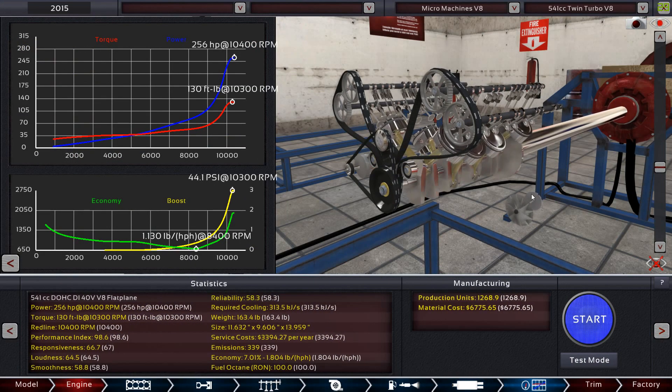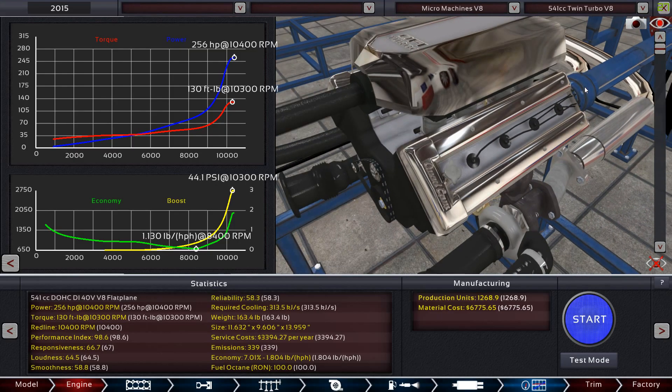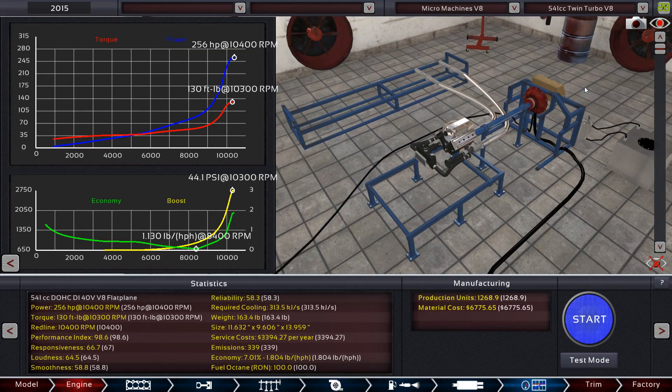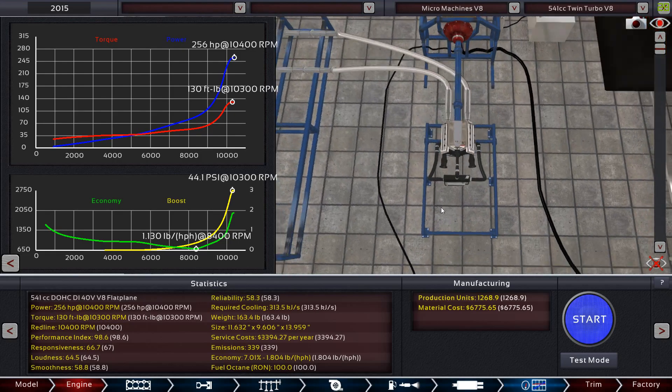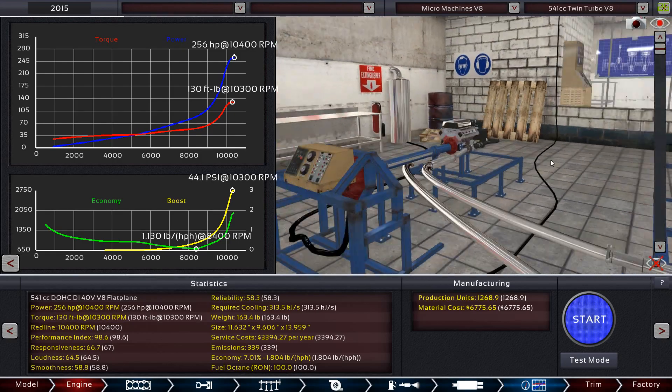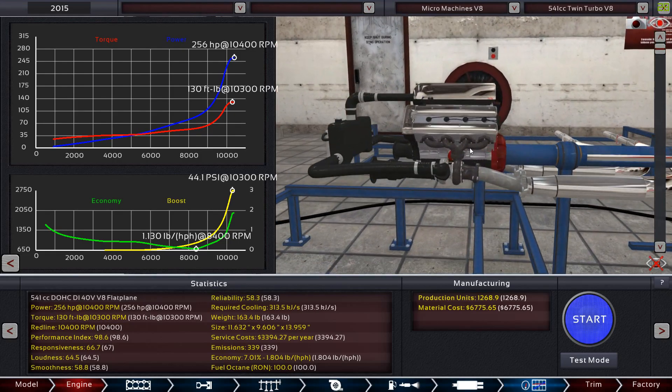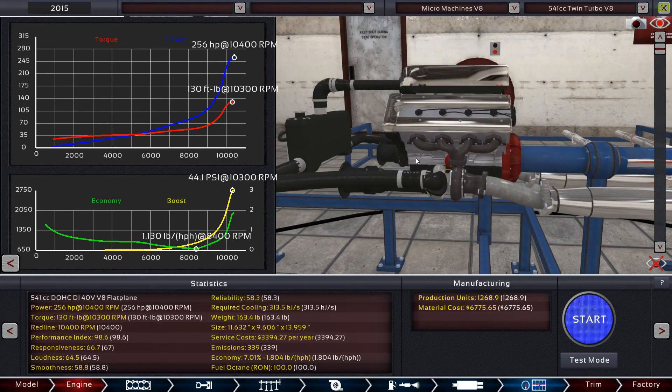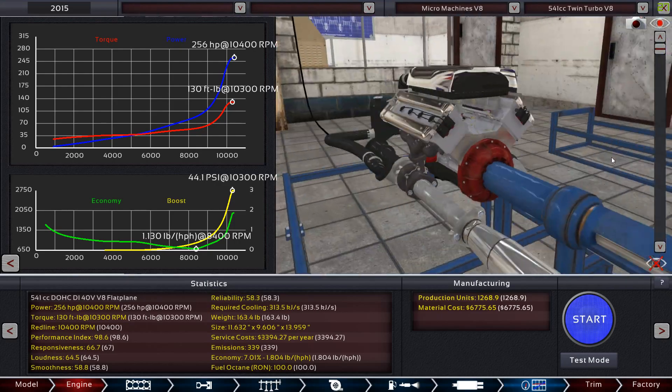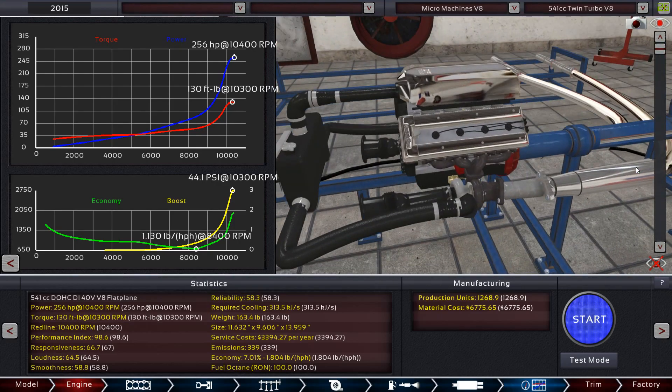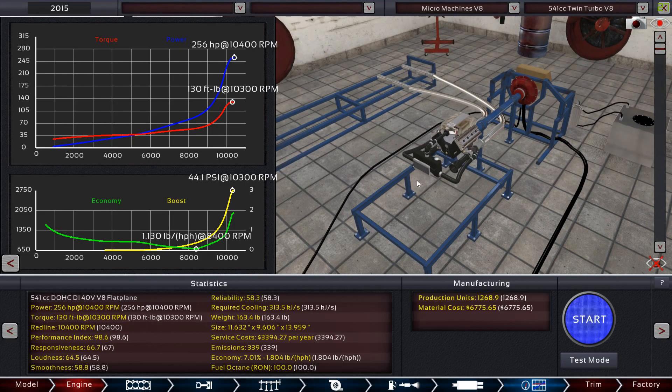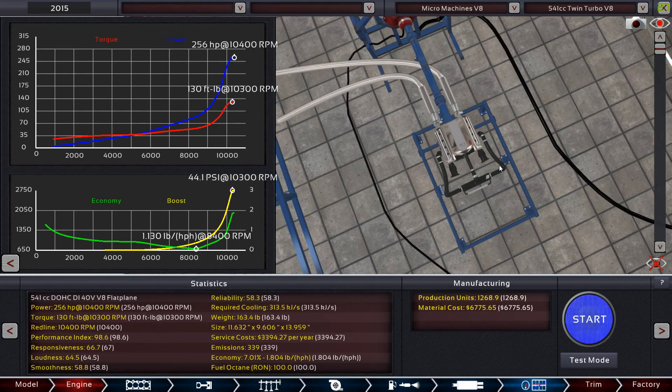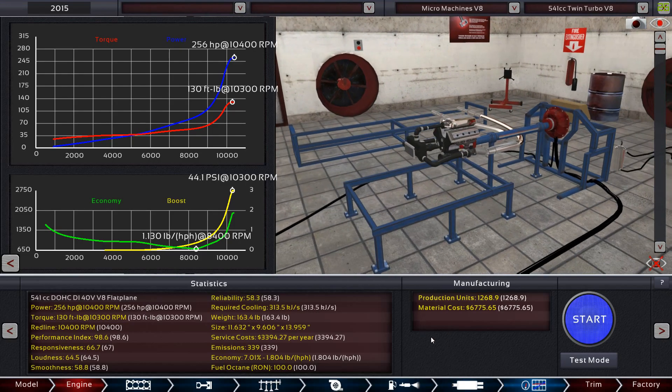And just to give you an idea of how small this engine is, generally an engine takes up most of this area right here. This thing is tiny. The intercooler just about takes up more space than the engine does. But anyway, I'll go ahead and give you a run through this engine now.